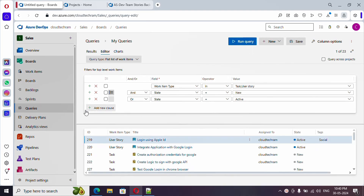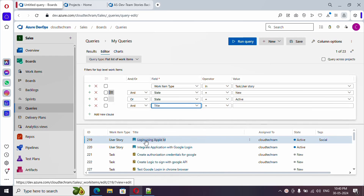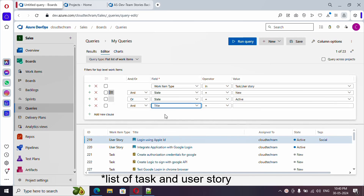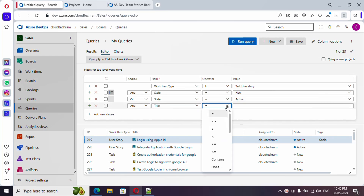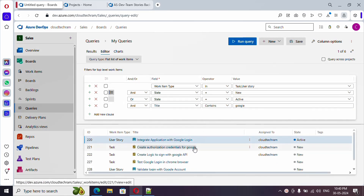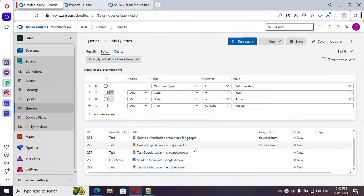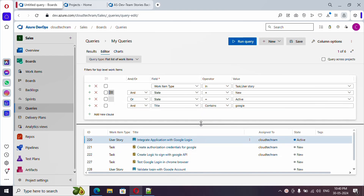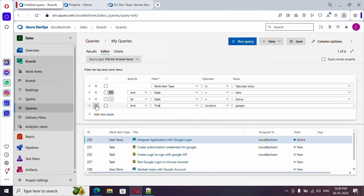Let me add one more clause - this time for Title. I need the list of work items where the title contains the word 'google'. Set the field to Title, use the operator 'Contains', and type 'google'. These are the list of work items which have that particular word in the title.